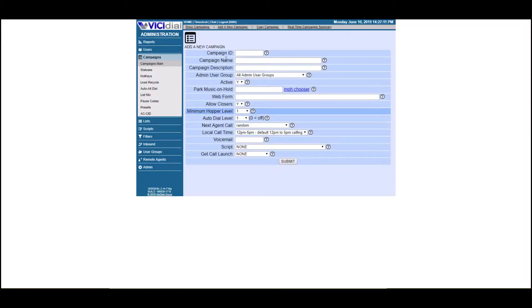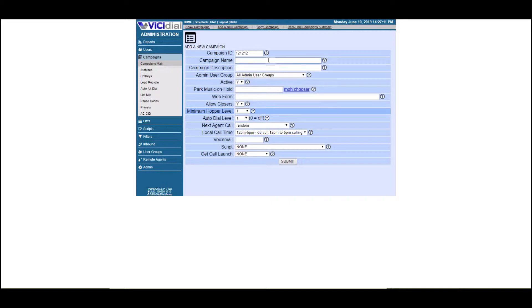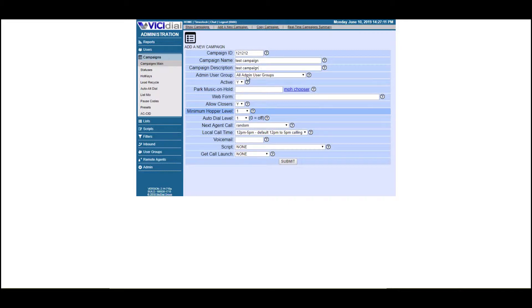First off, you're going to go to campaigns, add new campaign. And here you're going to put in some digits. So we're just going to do one, two, one, two, one, two, call the campaign test campaign. And we're going to go ahead and copy and paste that here. Active. Yes, we want it active.